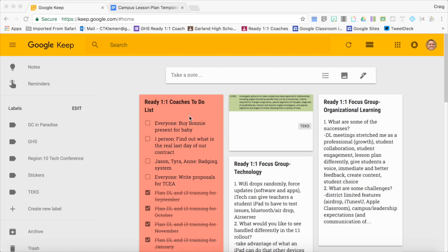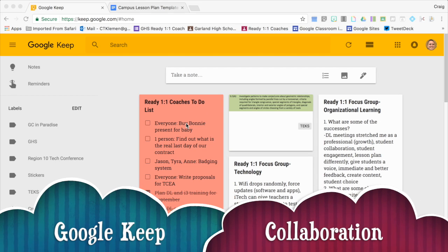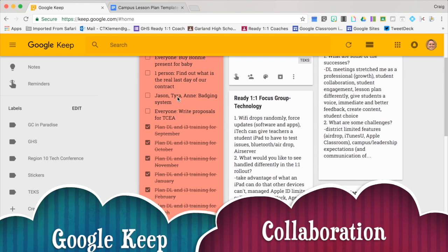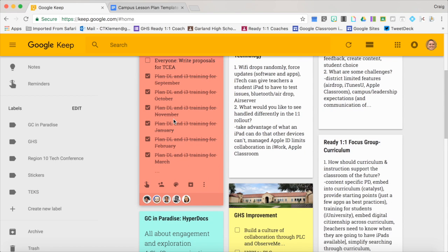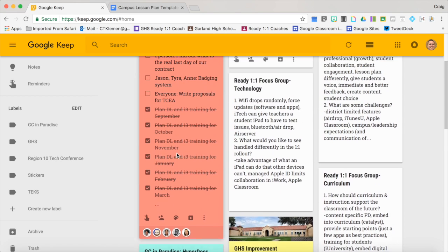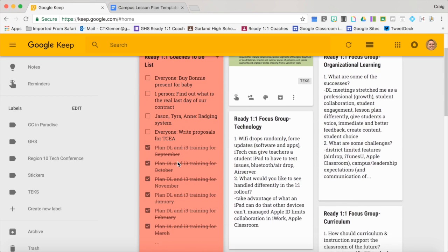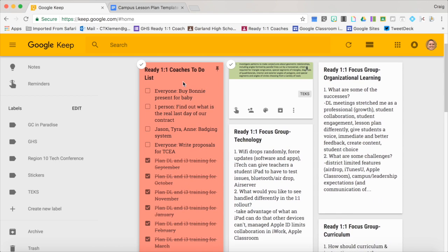The first innovative way to use Google Keep is through collaboration. This note right here I have shared with some of my colleagues, and we collaborate on our to-do list. We just type in whose name — who's in charge of that task. So principals could use this with their assistant principals for each task they're in charge of. PLCs can use this, or you can even have students use this in a group project.